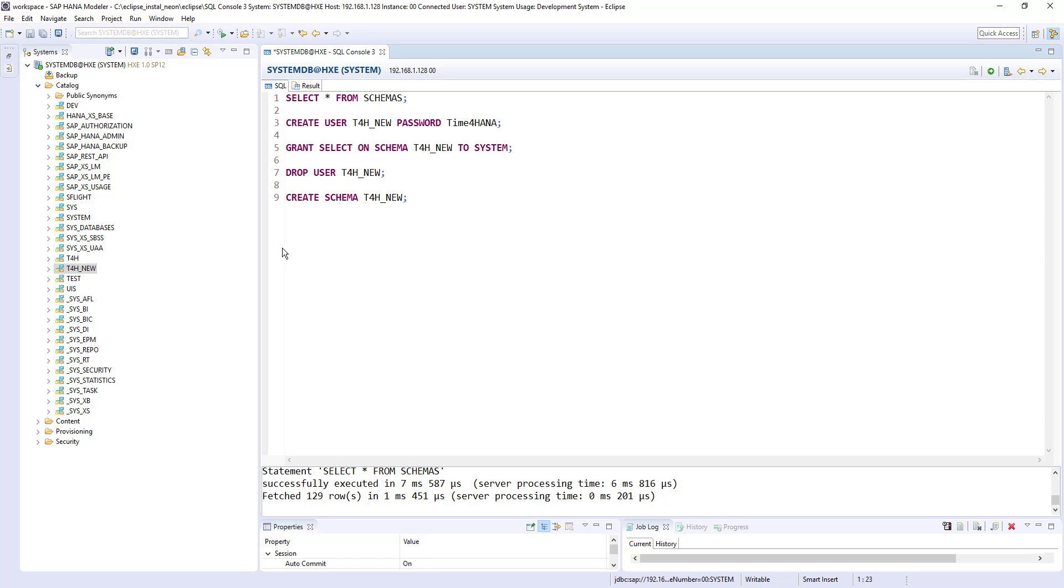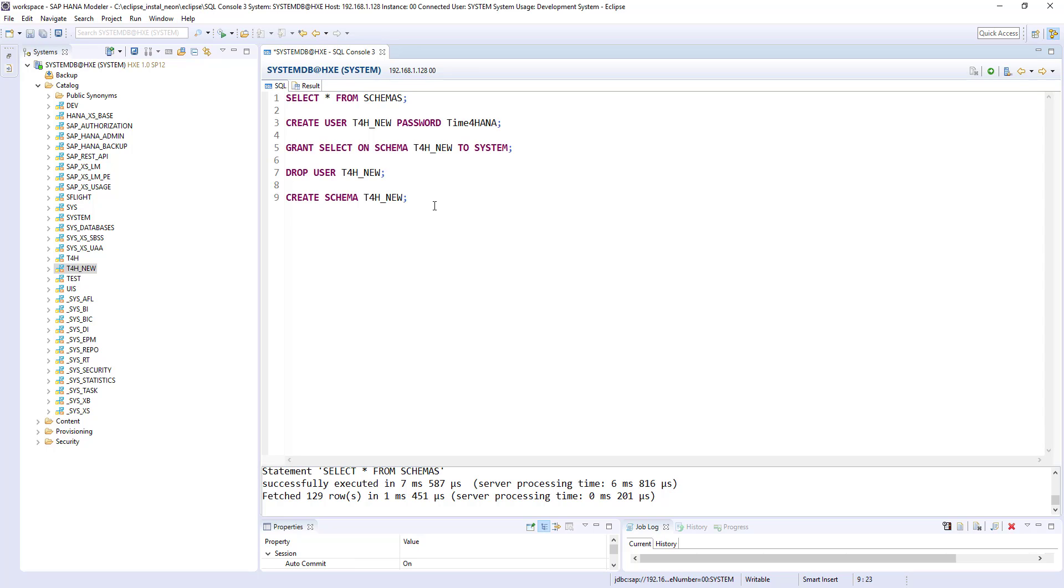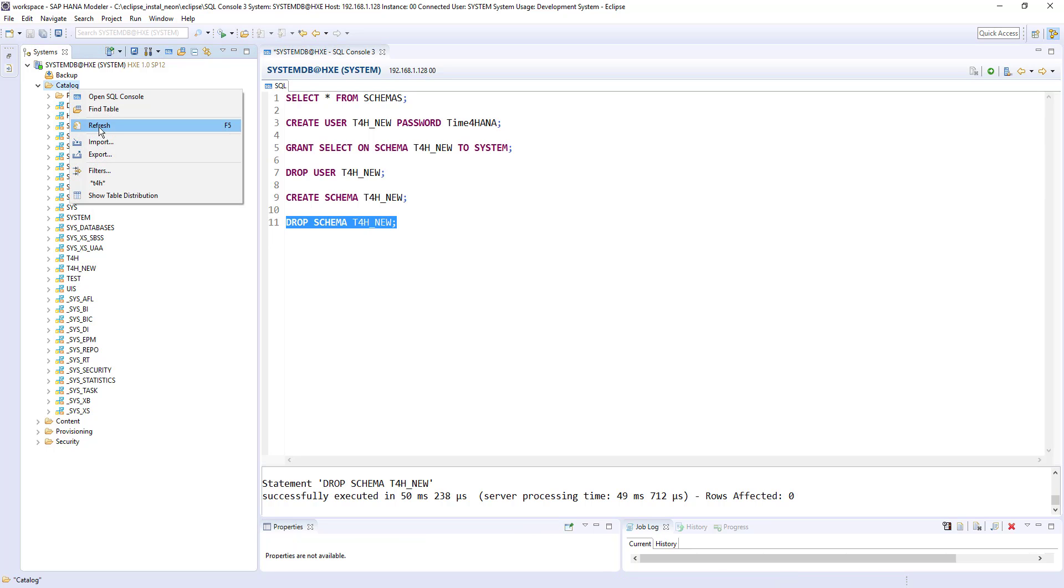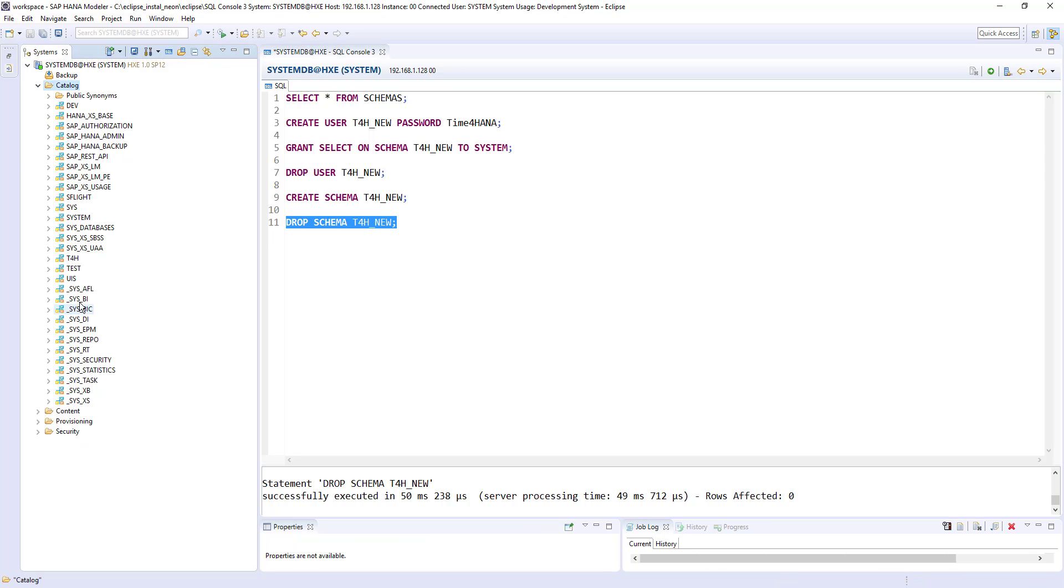So that's how we can create a schema. And if any other user need access to that schema, then we provide grant select on schema to user. So let's finish this session by deleting this schema. Again drop schema T4h new. So if I refresh it now, T4h is gone. So that's all about the schema.